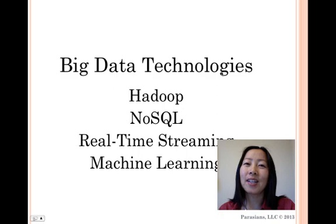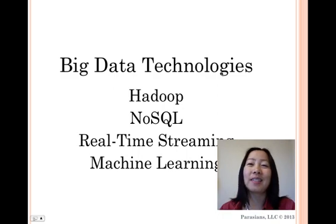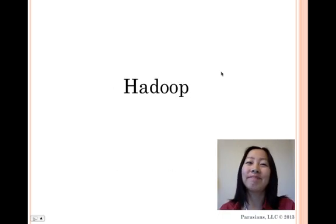I'd like to talk about Hadoop and do that in two minutes. Ready? What is Hadoop and where did it come from?